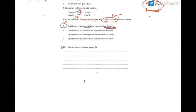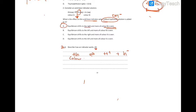Third question: describe how an indicator works. This is for free marks — you need to give three elements of answer. It's always good to write the equilibrium equation for the indicator, showing the combined form of the indicator producing the uncombined form, where you have color A and color B. You need to state that HIn, the combined form of the indicator, is a weak acid.